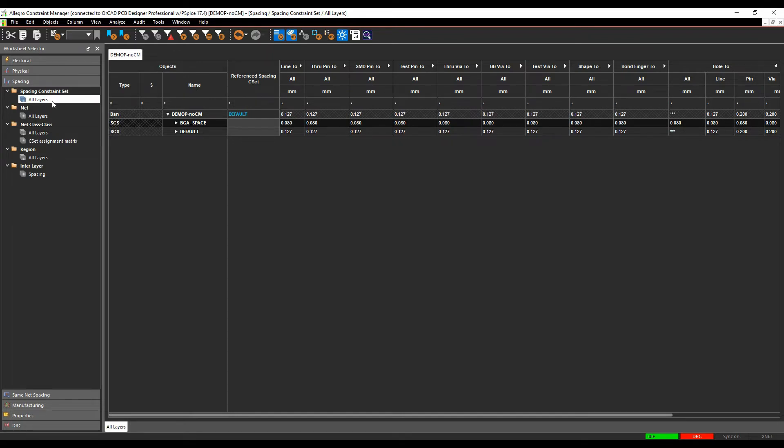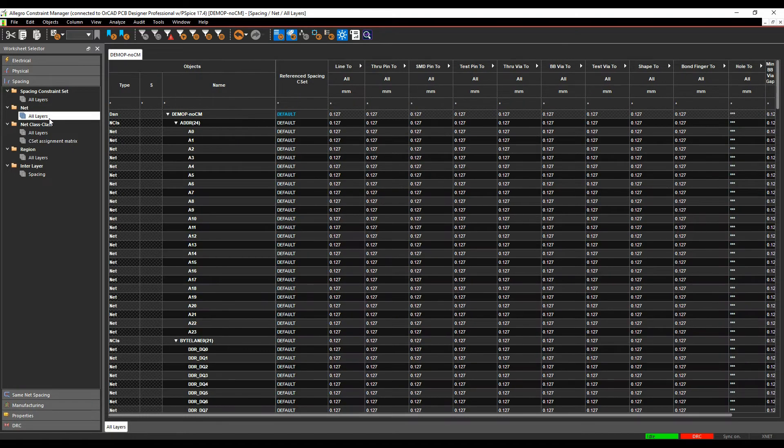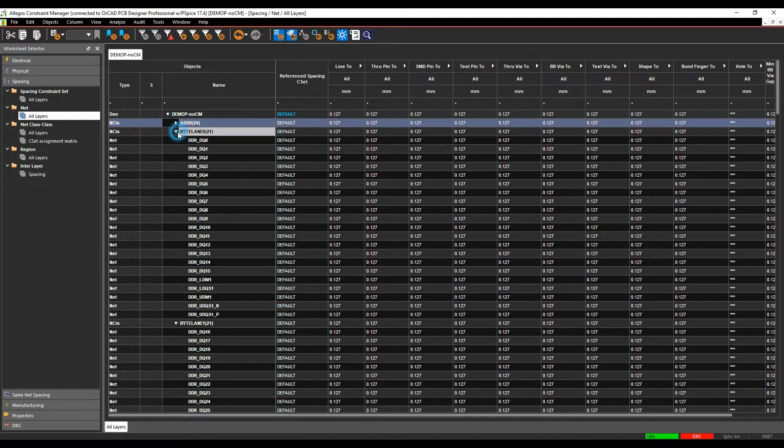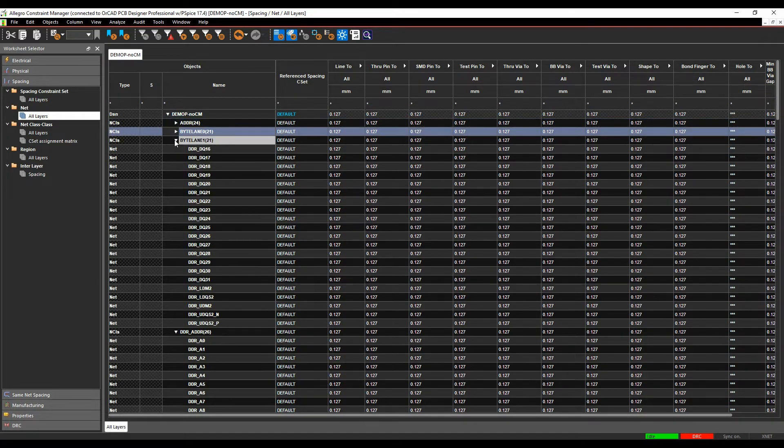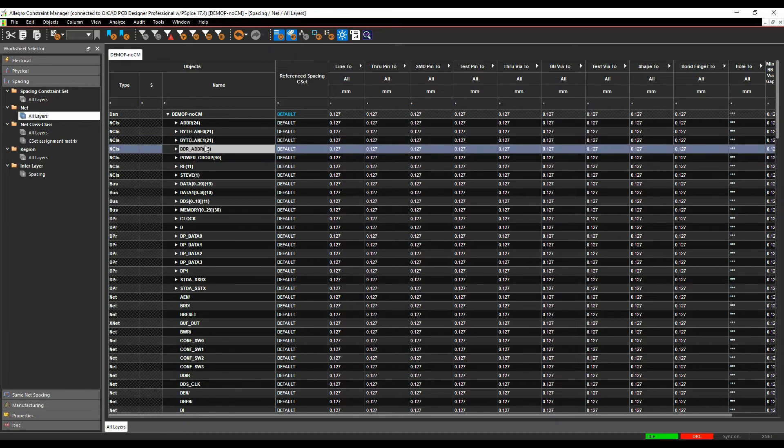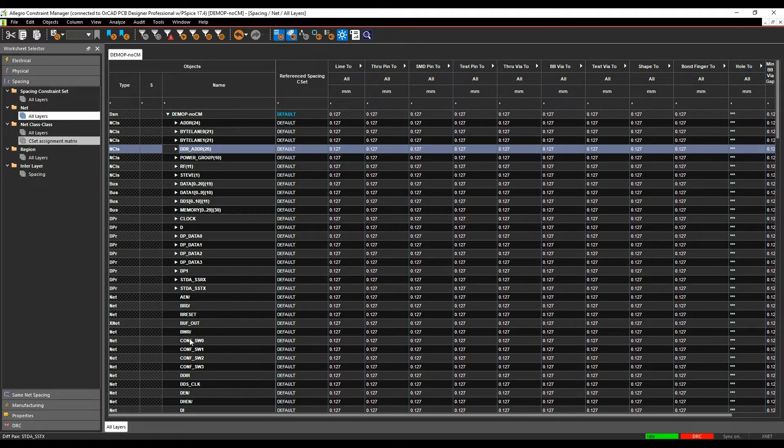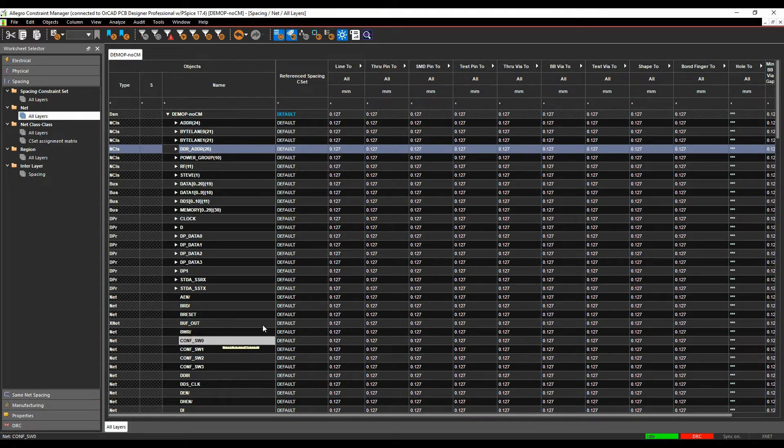I've got a spacing constraint set all layers which is where we would define any rule sets. We've got a net all layers which are where the rule sets would be applied. So you can see I've got some different net classes here. I've got some differential pairs and I've got some individual net objects.